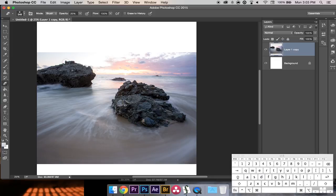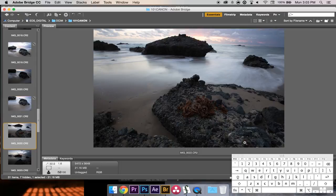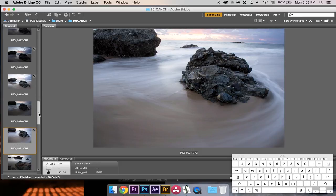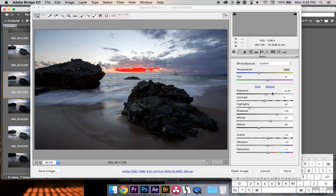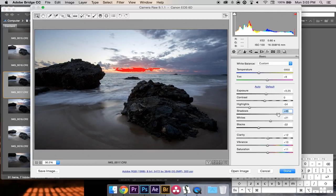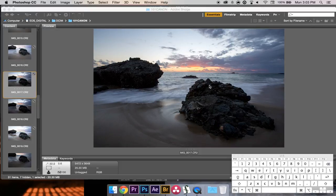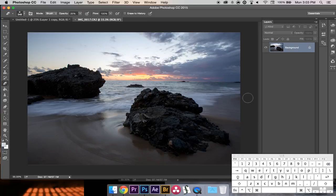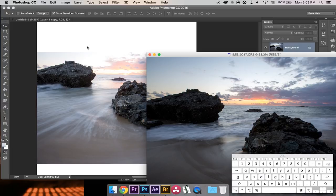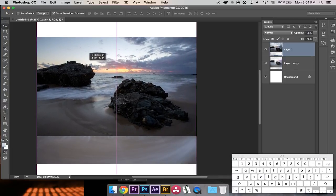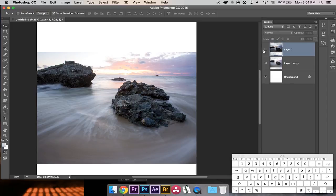Now I'll select my next picture — the sky image — to bring down the exposure and make it look like how it looked in person. I'll open it in Camera Raw. I brought up the exposure a little, brought down the highlights, brought up the shadows so it's a little brighter there, and everything else is the same. I'll take this picture, drop it down, select the image, and drop it onto the canvas. I'll try to line up the horizon — it won't be exact but it'll be pretty close.